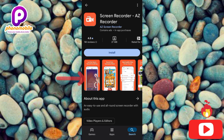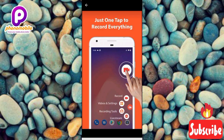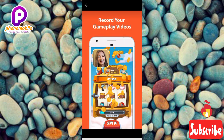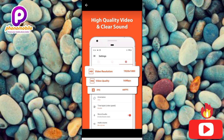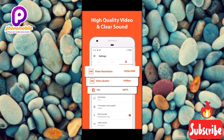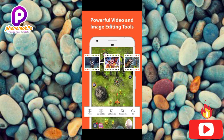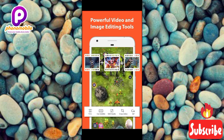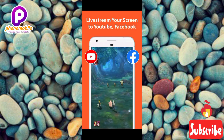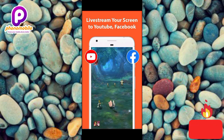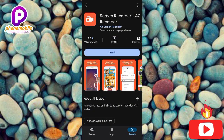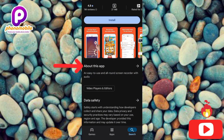Looking at the screenshots: the first shows one tap to record everything. Scrolling, you can see Record Your Gameplay Videos, then High Quality Video and Clear Sound — you can set the quality of your video and audio. Next is Powerful Video and Image Editing Tools, so you can edit videos and images within the app. Then Live Stream Your Screen to YouTube and Facebook — from this app you can live stream directly to YouTube and Facebook.